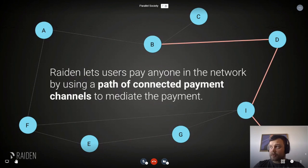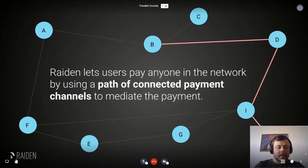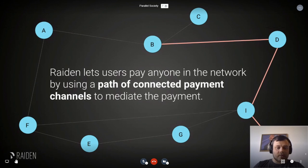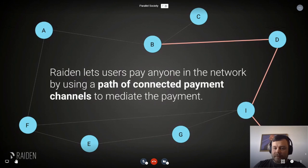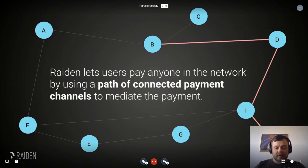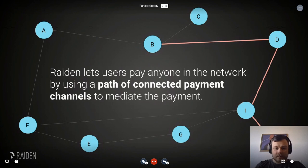The cool thing is that it's not just one-to-one — you can do mediated payments in Raiden, which means that as long as there is a path between two nodes in the network, you can always send payments. In the slide you can see there's a path from B to H, and B can, without being directly connected to H, send payments through mediated payments.